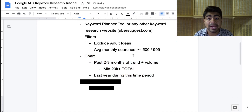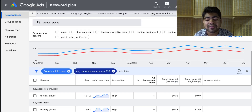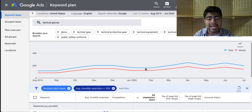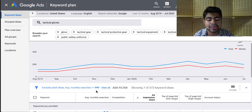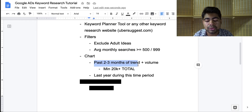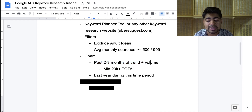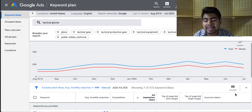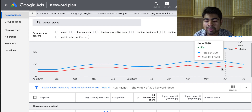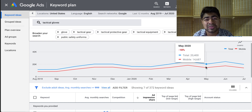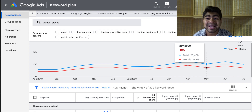The next step is looking back up at the chart. Not everybody is going to have access to this chart — if you're just brand new, starting out with Google Ads, you need to spend some money on the account before you have exact data like this. We want to look at the past two to three months of trend plus the volume for the keywords associated with this product, with a minimum of 20,000 volume total or more. We can see that on July it was about 19,900, in June it was 24,300, and in May it was 20,400 — right at the borderline of what we want.